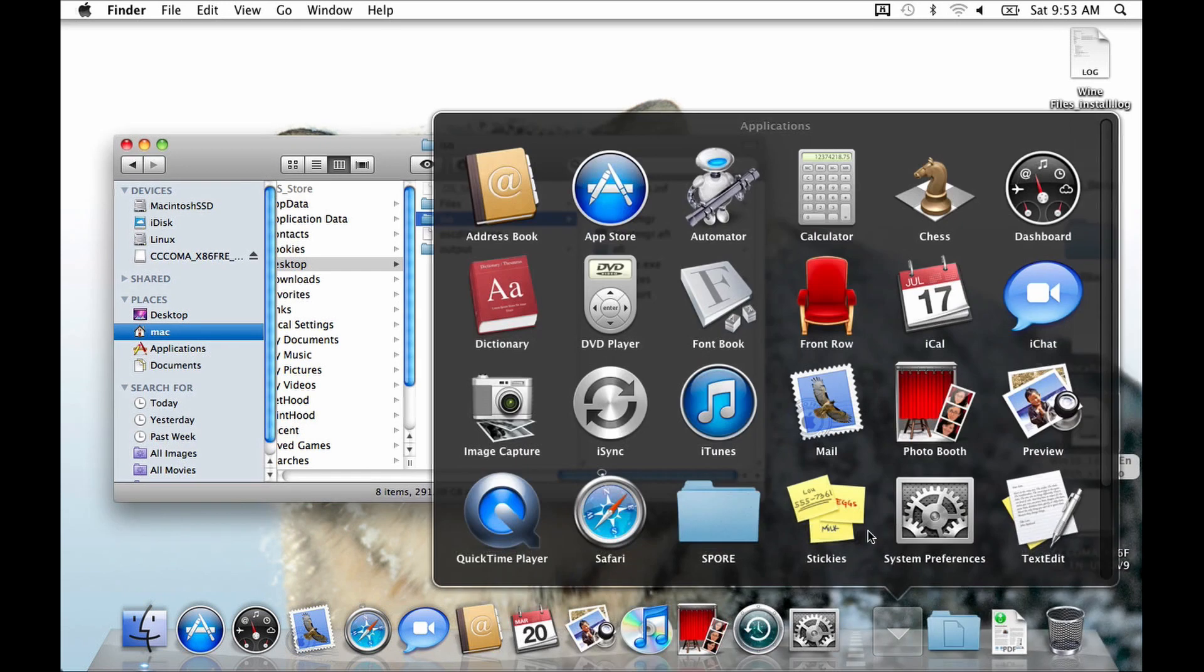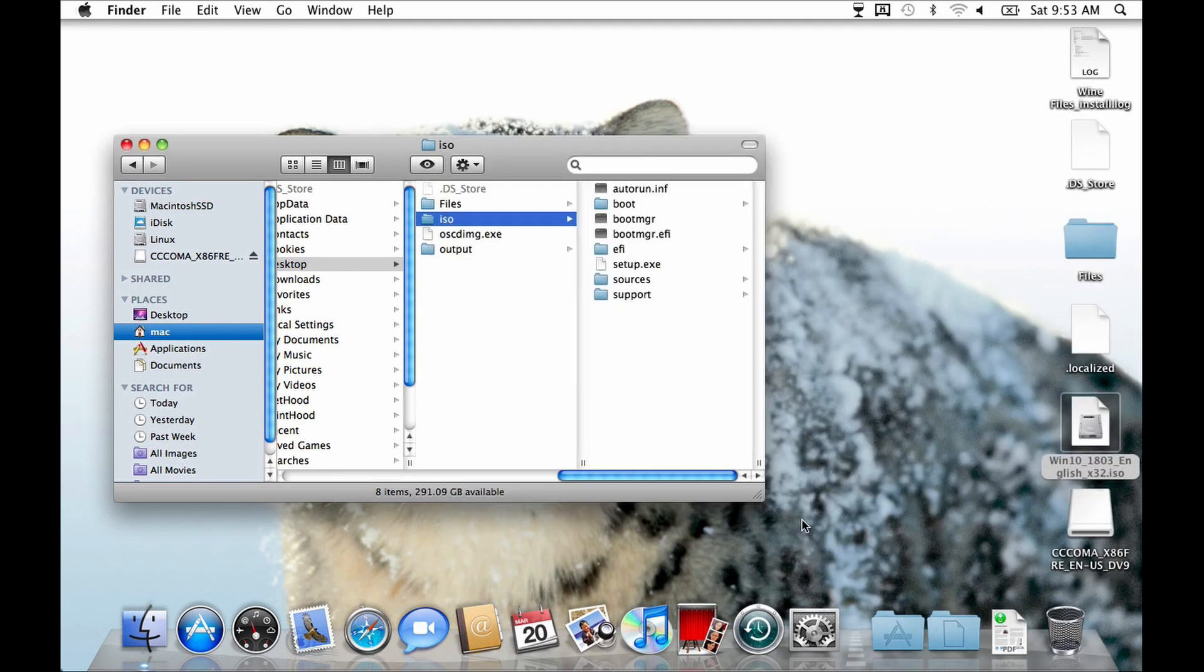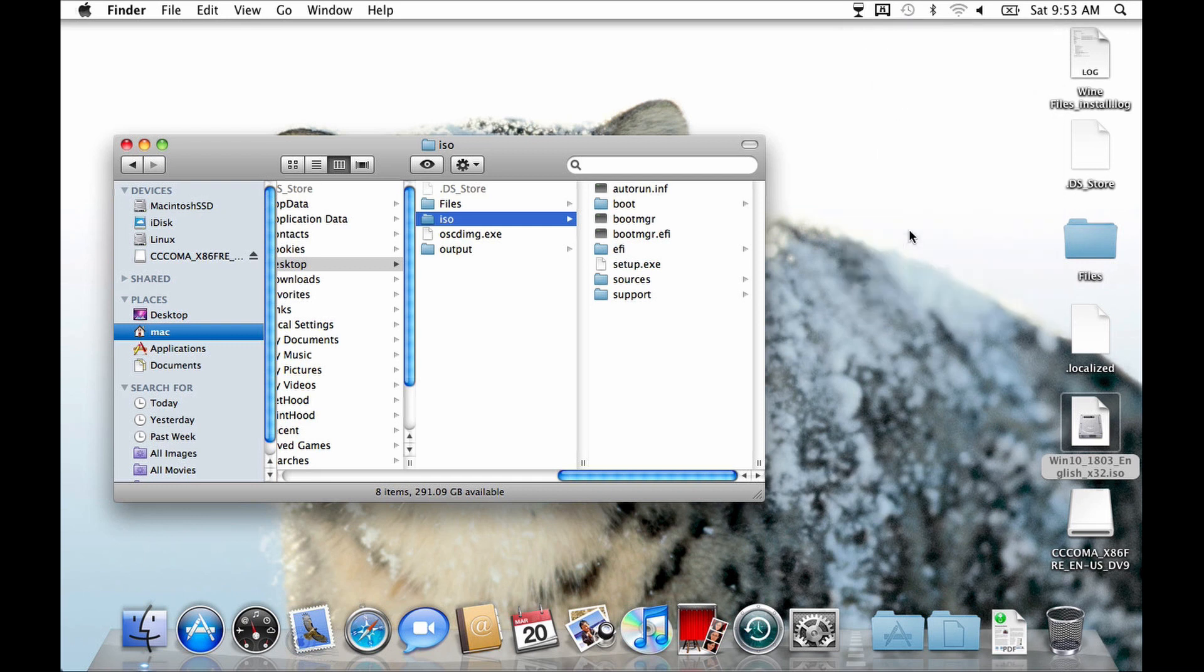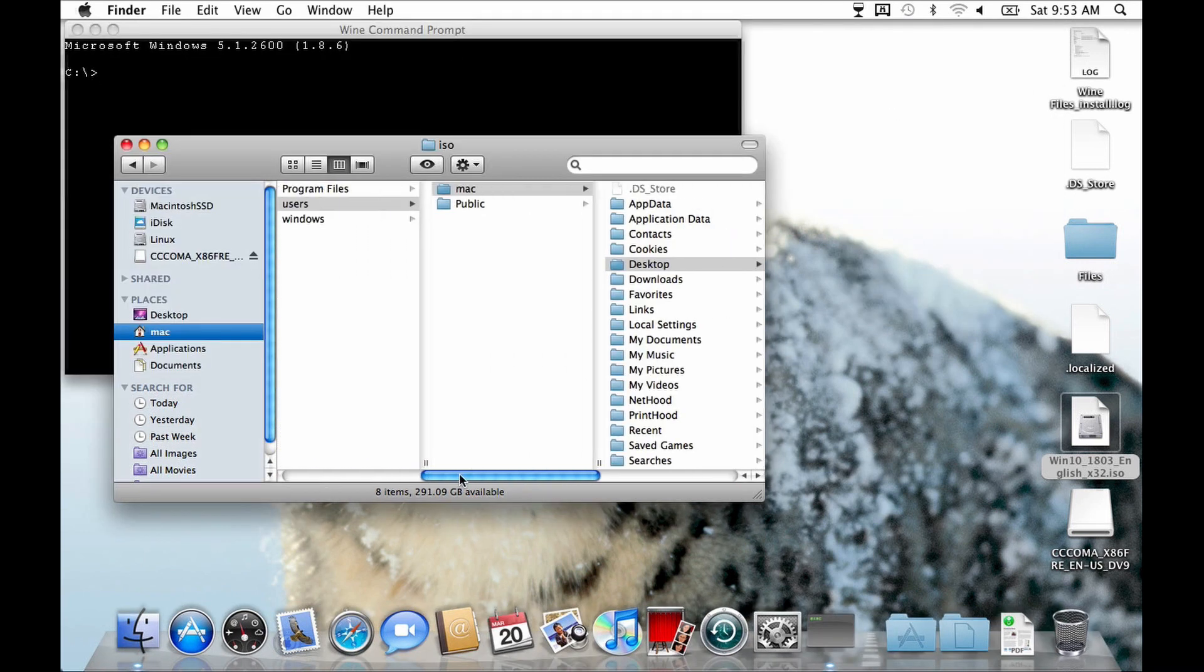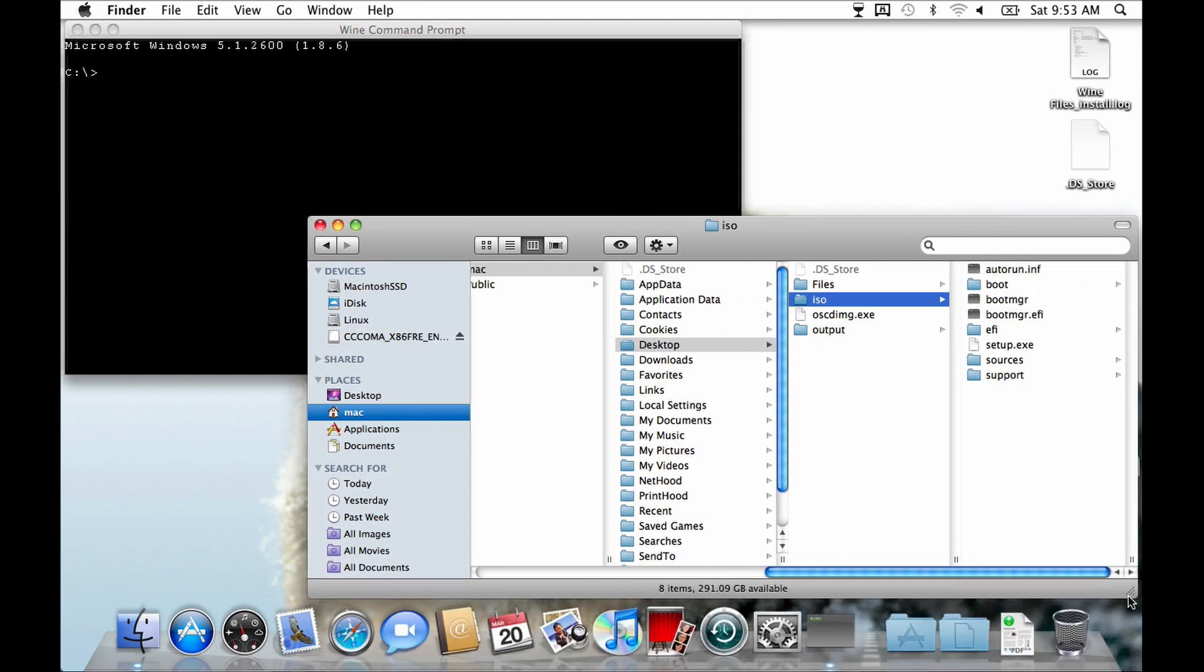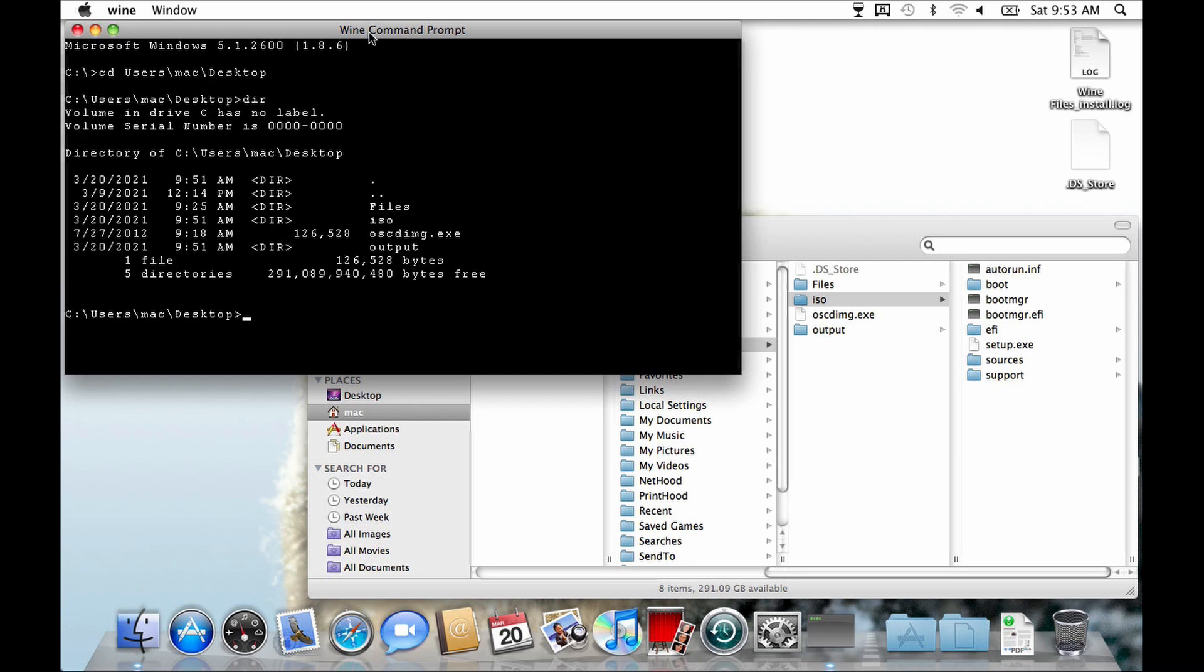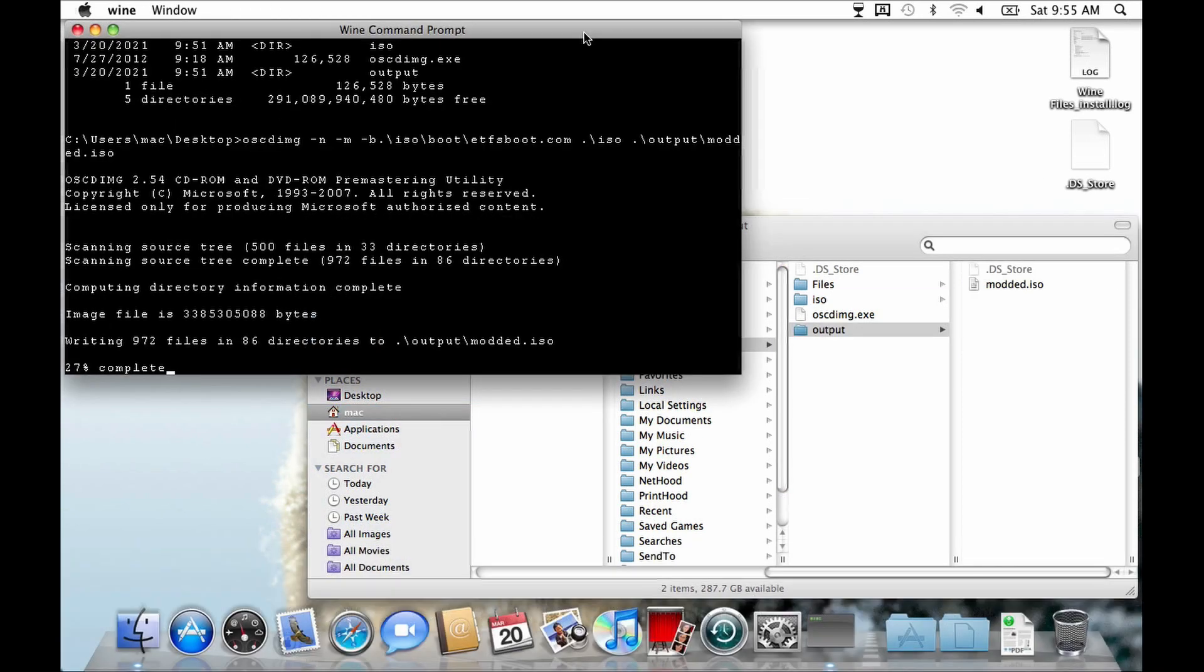Next, open the Wine command prompt, like so. Now change to the desktop directory using the cd command or wherever you put your oscdimg.exe. There, run the oscdimg using this command. This process might take a while depending on your drive speed and the size of the ISO you used as a source.